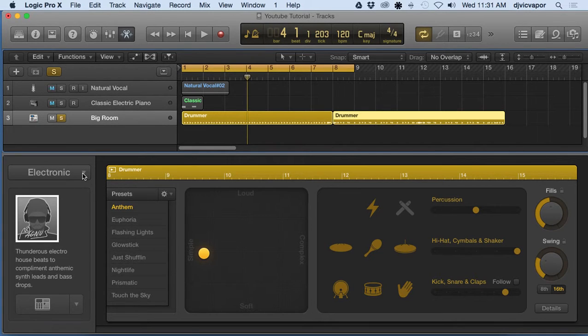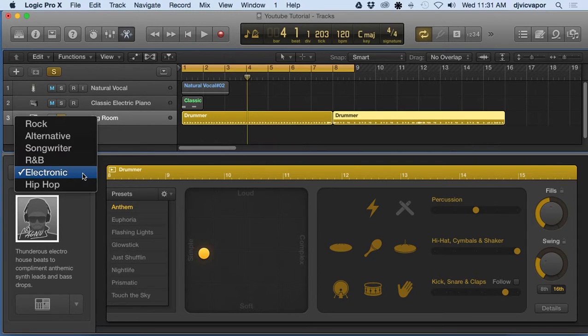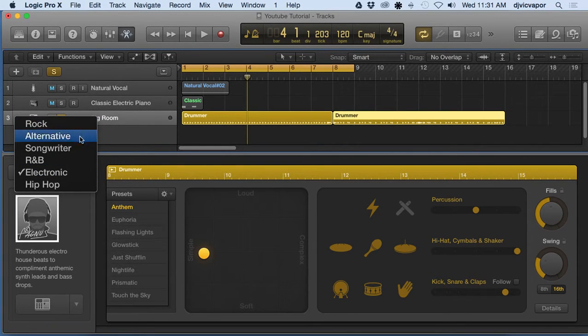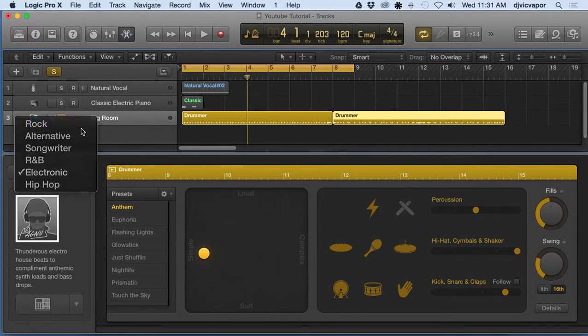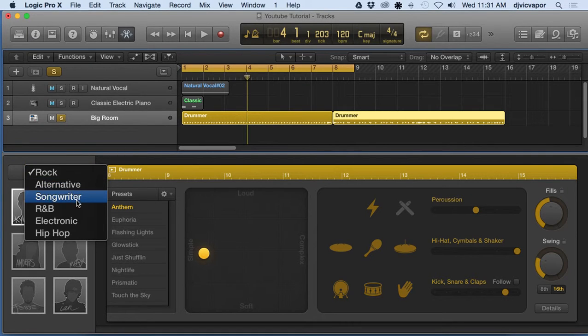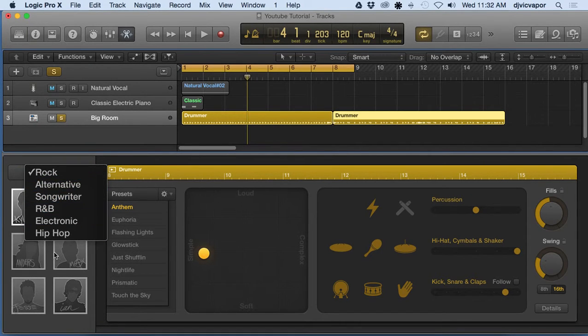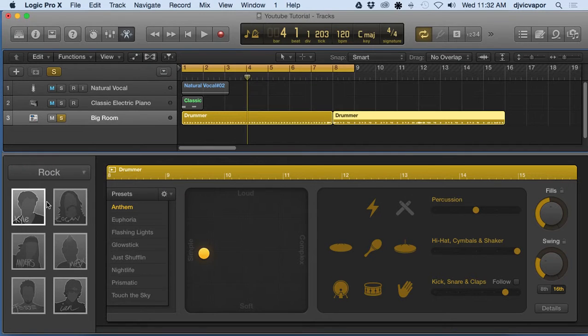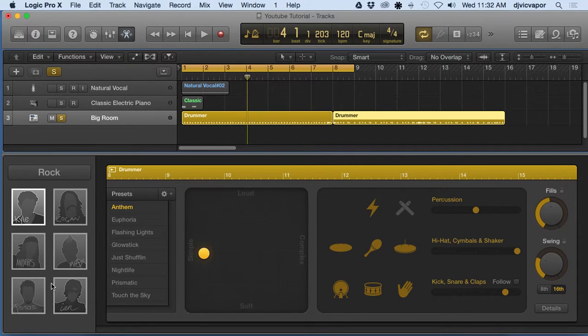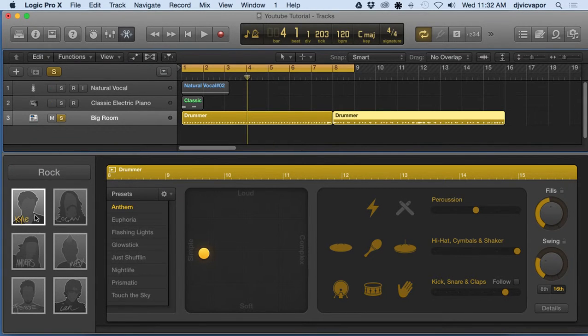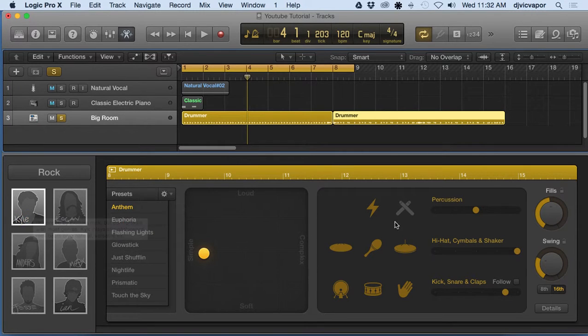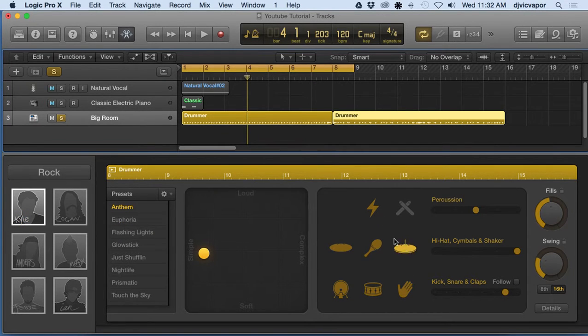We've got different genres to pick from: Rock, Alternative, Songwriters. Some of these may not be available to you depending on what you've downloaded as far as the essentials versus additional content.